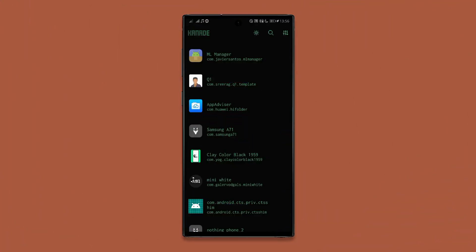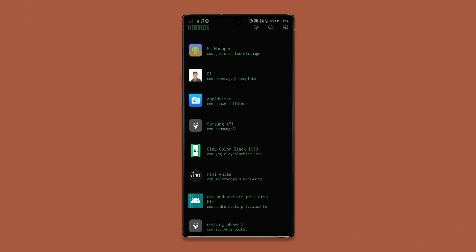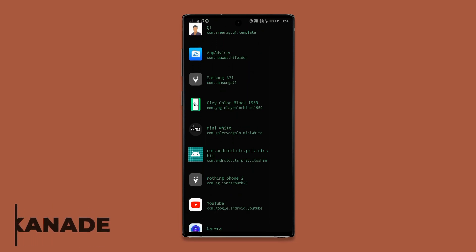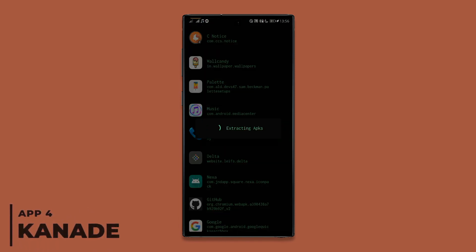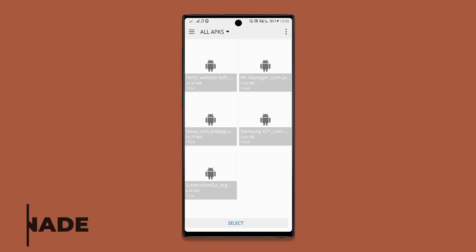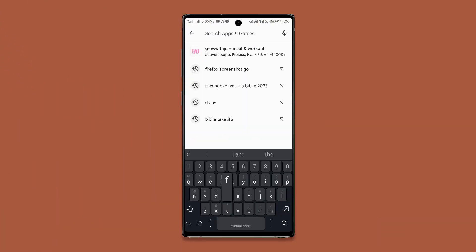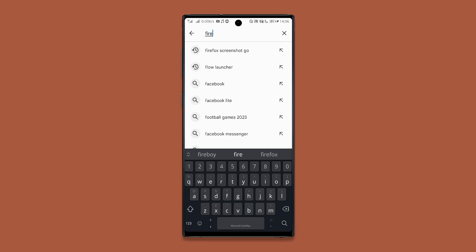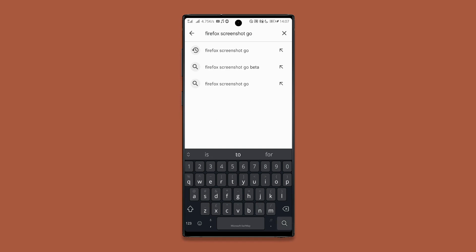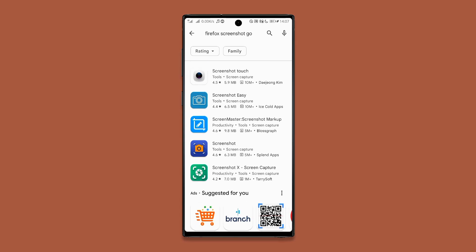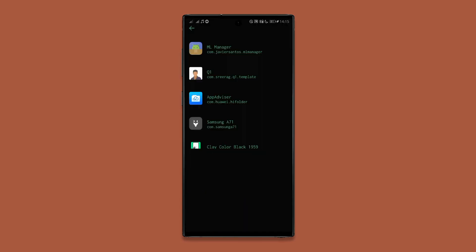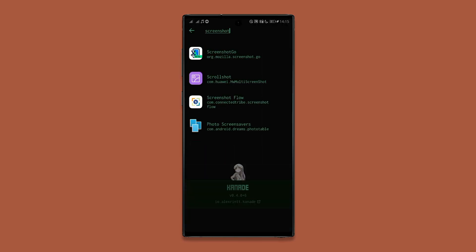Canad is an app that lets you extract APKs from any of your system or third-party apps by just tapping on the app, and the APK will be extracted to a selected location. This app is really useful especially in cases where you want to send someone an app that is no longer on the Play Store — instead of sharing a download link, you can extract the APK and share it easily.